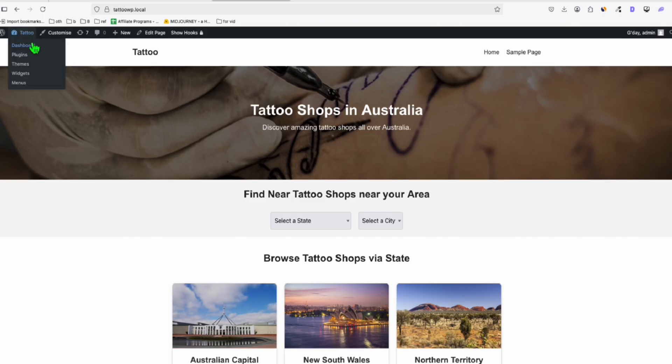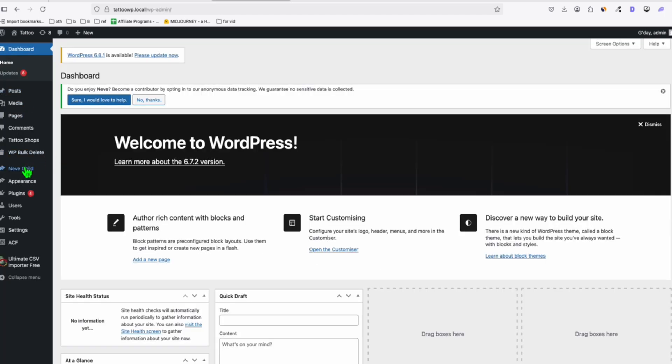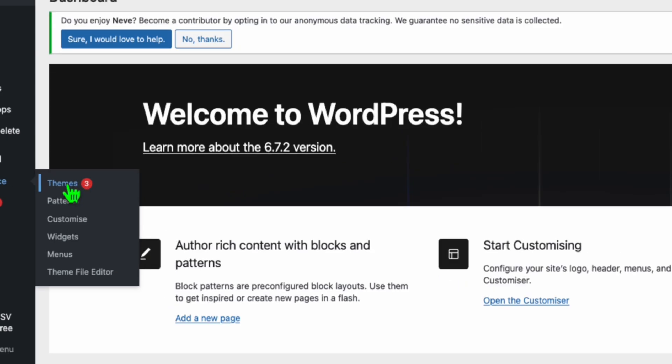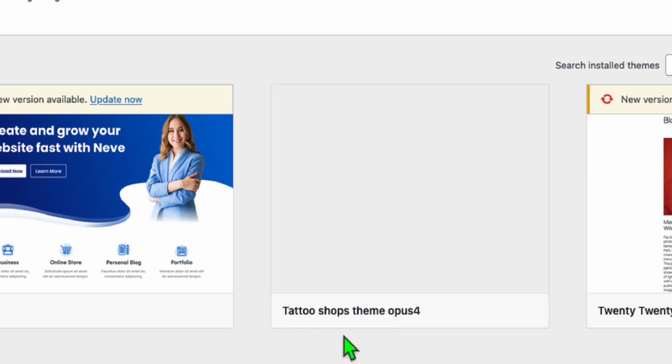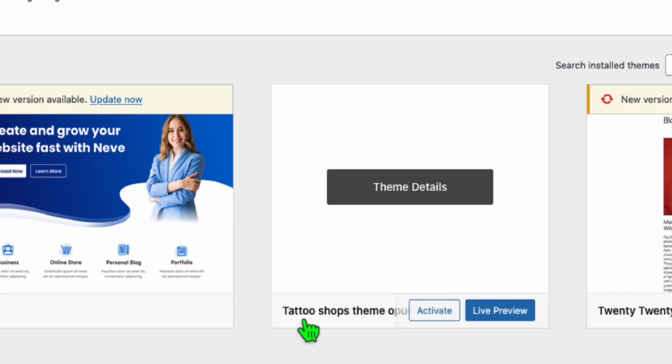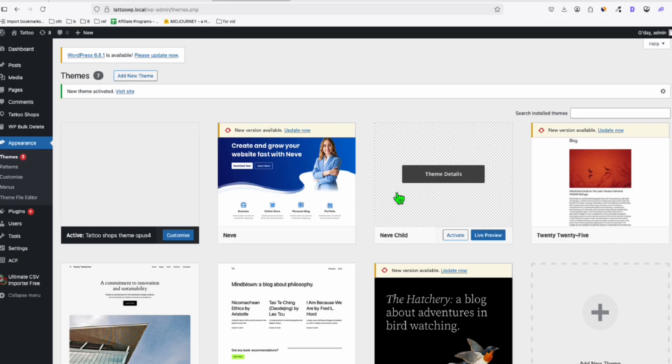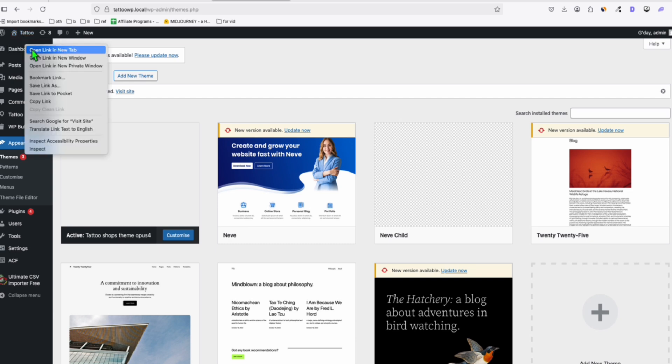So we should now be seeing the new theme in our dashboard. So here we go to Appearance and then we go to Themes. And let's see. I'm pretty excited how it will appear. This one is the Tattoo Shop theme Opus 4. Hopefully, we didn't waste our $6.25. So let's activate this. That's activated.